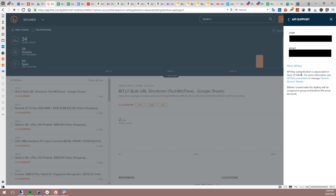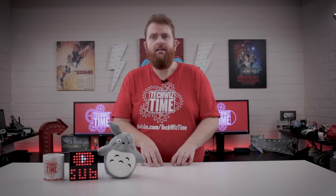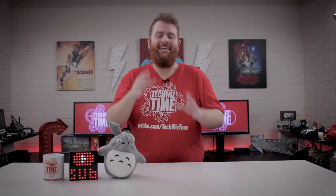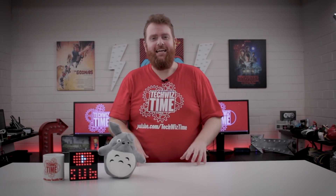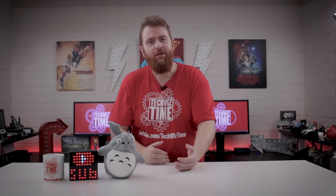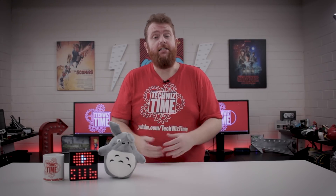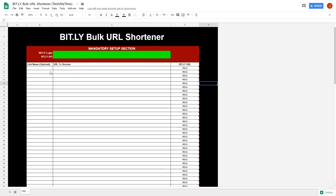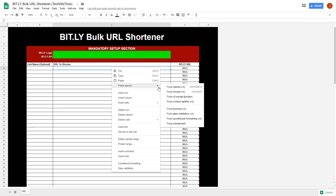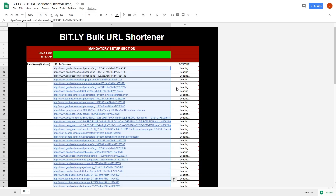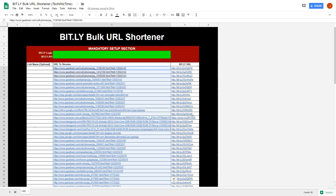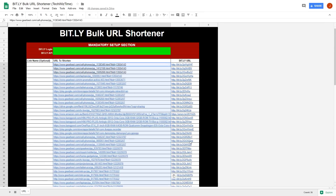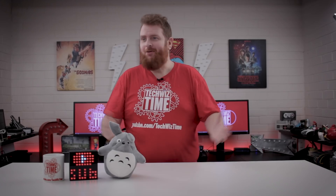Once you've got those details, input them into the Google Sheet you've just copied. You may need to go back and copy those links again — copy up to 100 of them and paste them into the 'URL to shorten' column. Give it a little bit of time, and it will go through using the API access to import all of those links into your Bitly account.